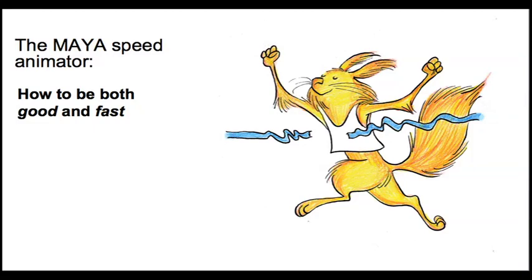We're going to talk a little bit about how to be both good and fast in Maya. Obviously this is one of the most important things, to try and develop a workflow that enables you to be quick and efficient.